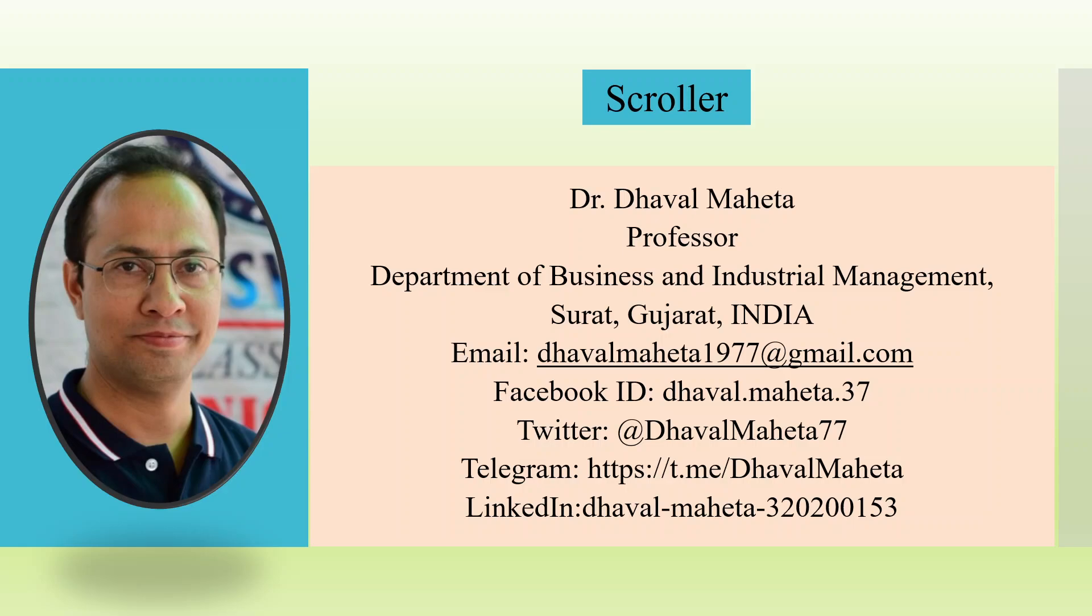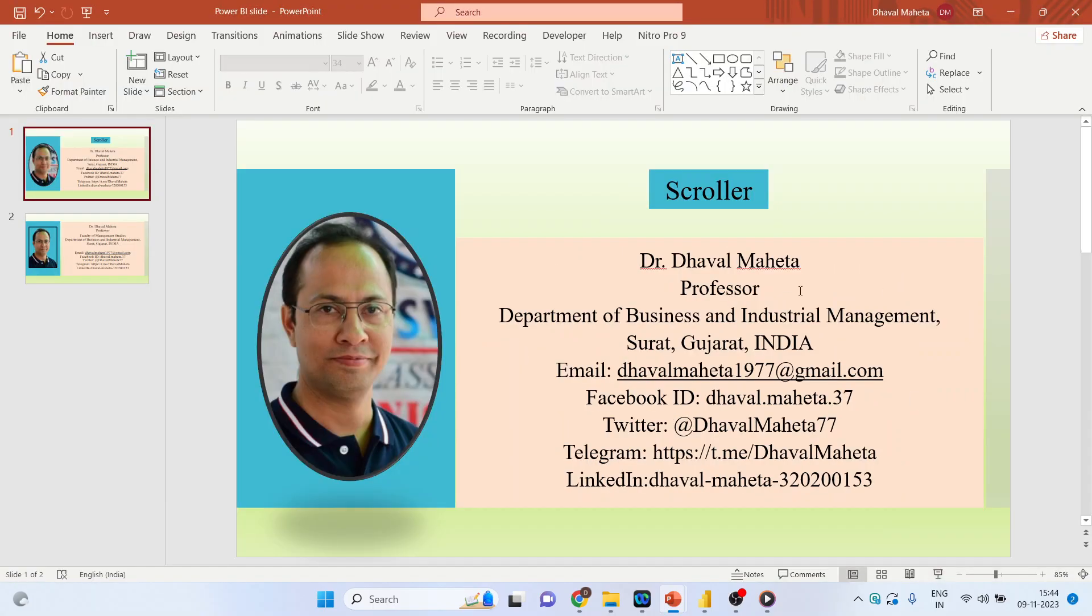Hello to all my viewers, this is Dr. Dhaval Mehta. Today we will understand how to install scroller in Power BI. So let's go on the canvas of Power BI.